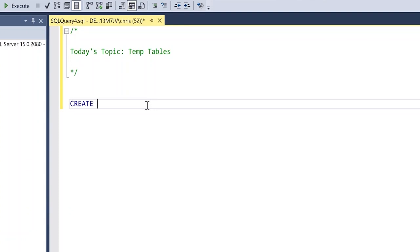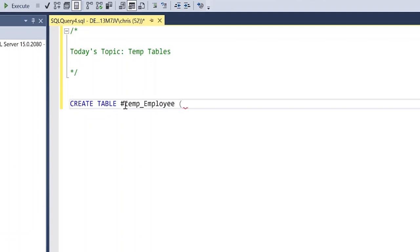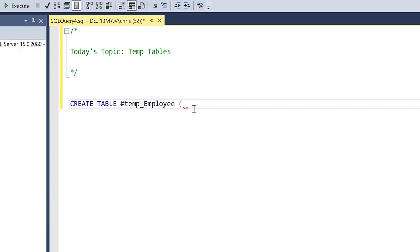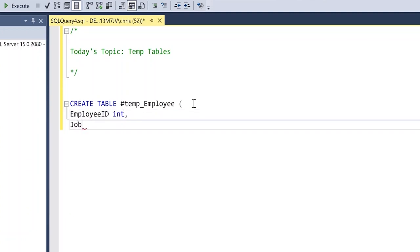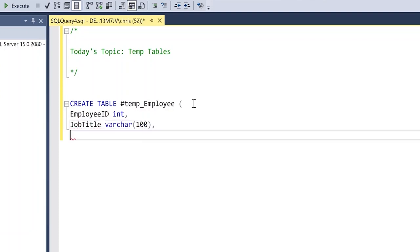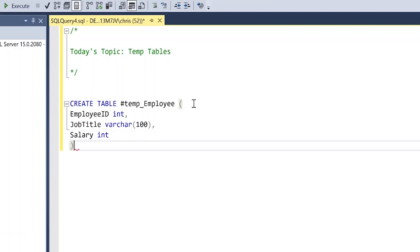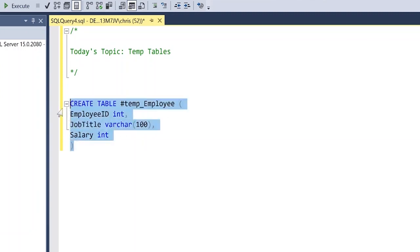So we're going to start off with create table, much like a regular table is created. The only difference is we're going to do this pound sign, and then we're going to do temp_employee. So literally the only difference between a regular table and a temp table is this right here at the very beginning, this pound sign. So let's just start by doing EmployeeID, make that an integer, we'll do JobTitle and we'll make that a varchar 100, and then we'll do salary and let's make that an int. So now we have our temp table, let's go ahead and create it.